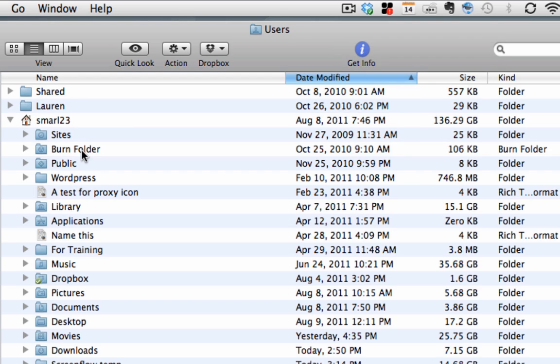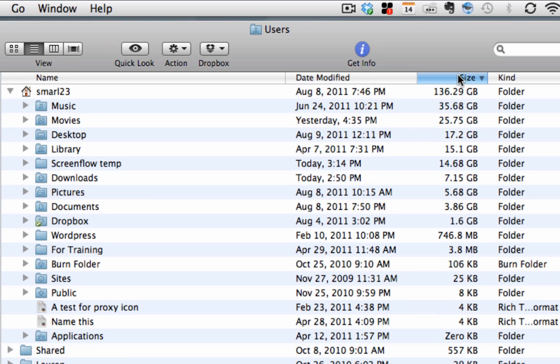But if I go into the users folder here, I'm going to see my different users, including my primary home user here, which is me. And now if I sort by size, I can see within this area all the different folders. My music is taking up 35 gigabytes. My movies are taking up just under 26 gig, and so forth.